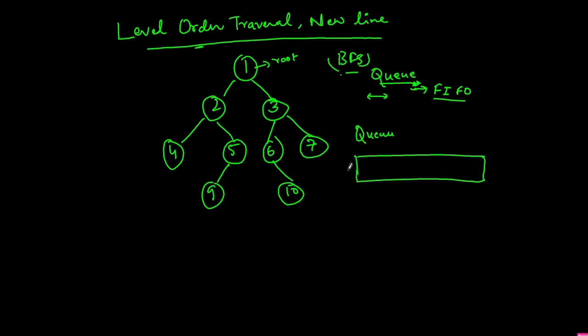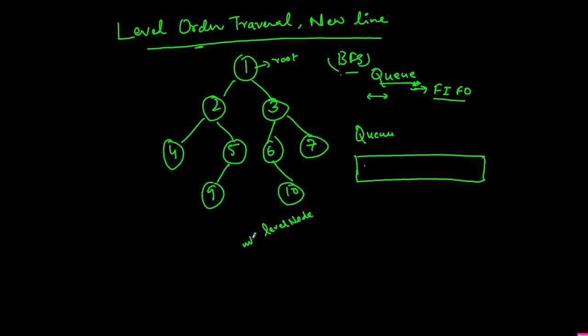The trick is every time you extract a node from the queue, before that you get the size of the current queue and store it in a variable. Let's call it level_nodes. We will start from the root. First we will enter the root in the queue. Now we will take the size of the queue which is 1.